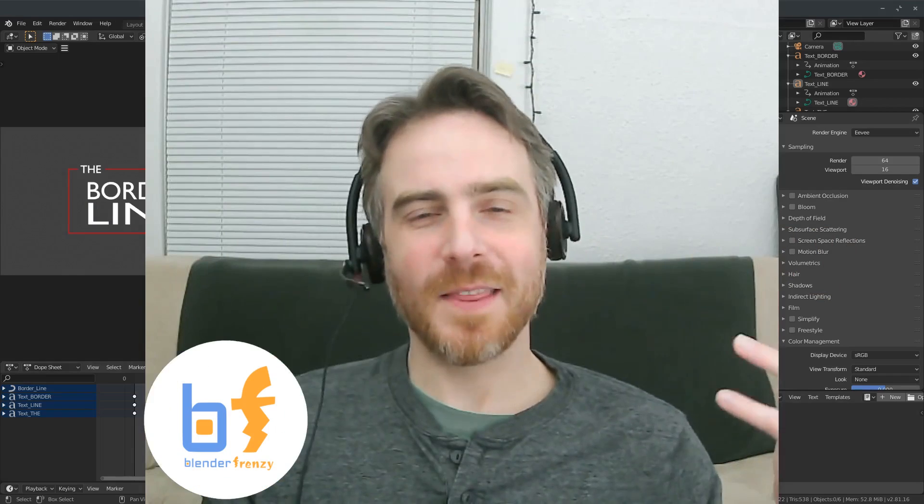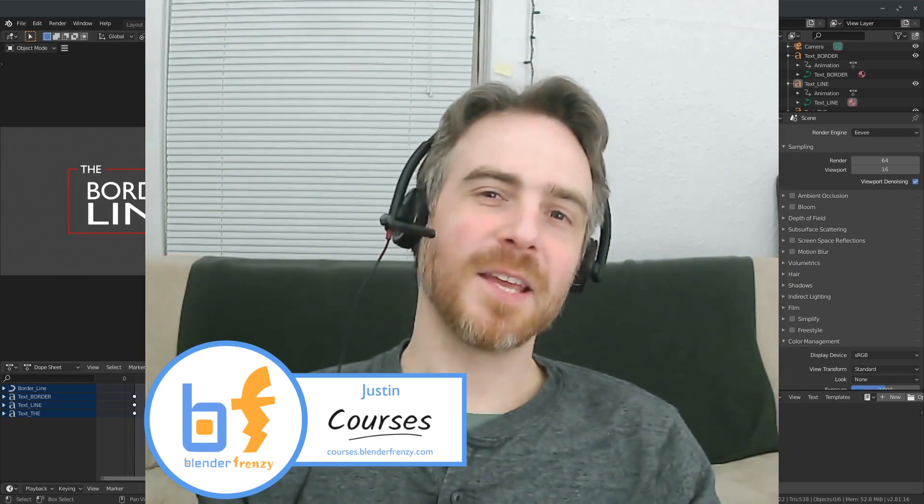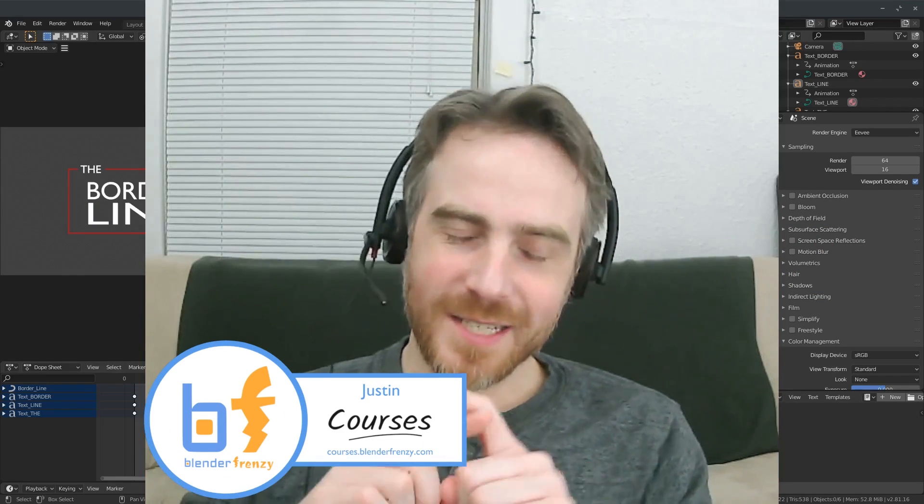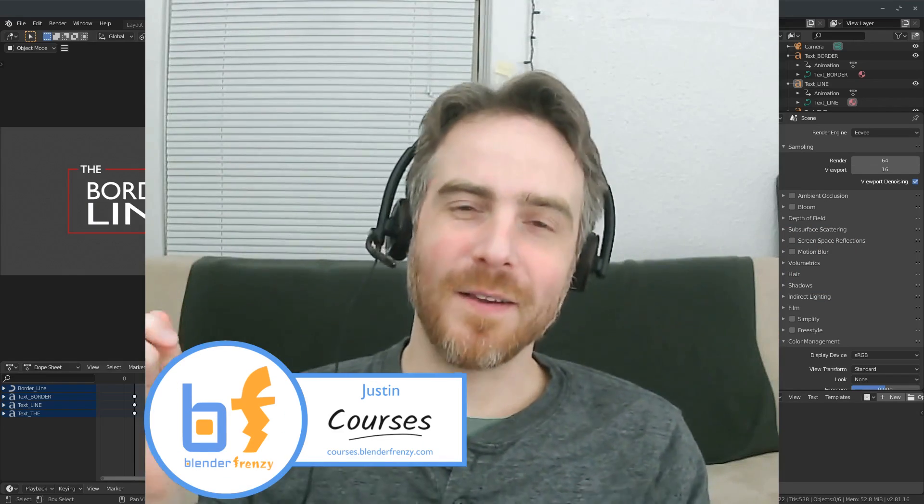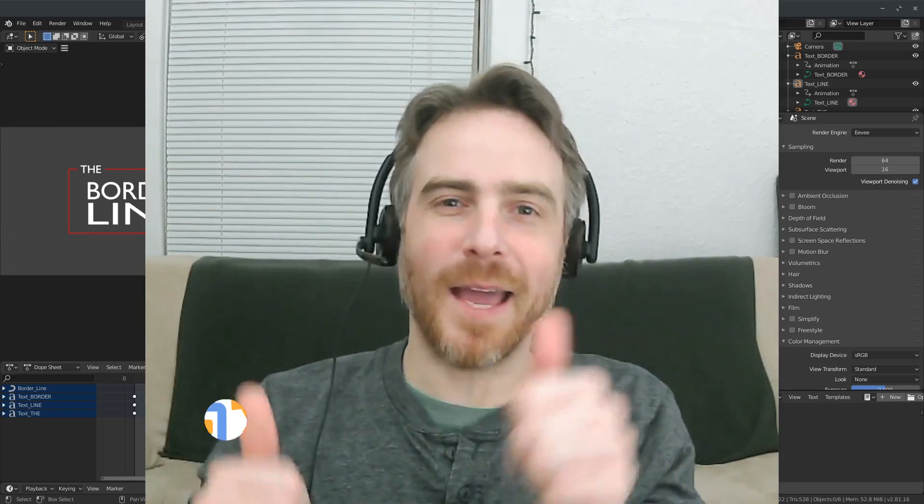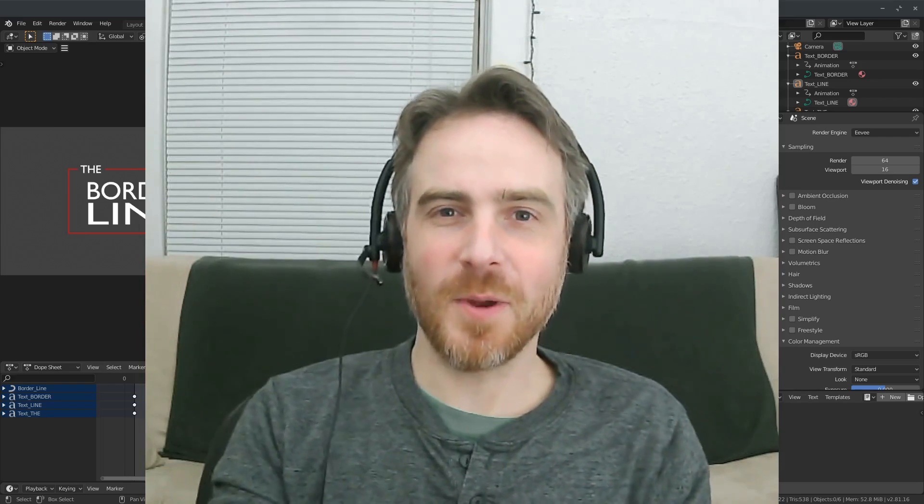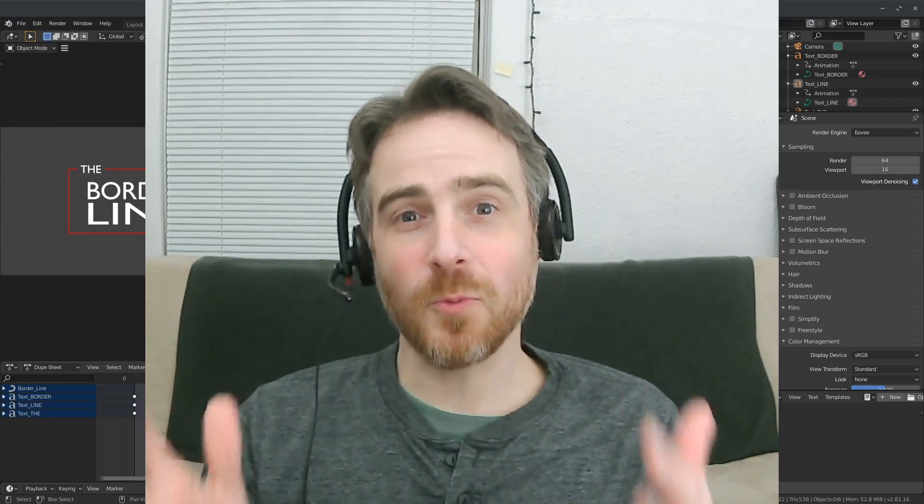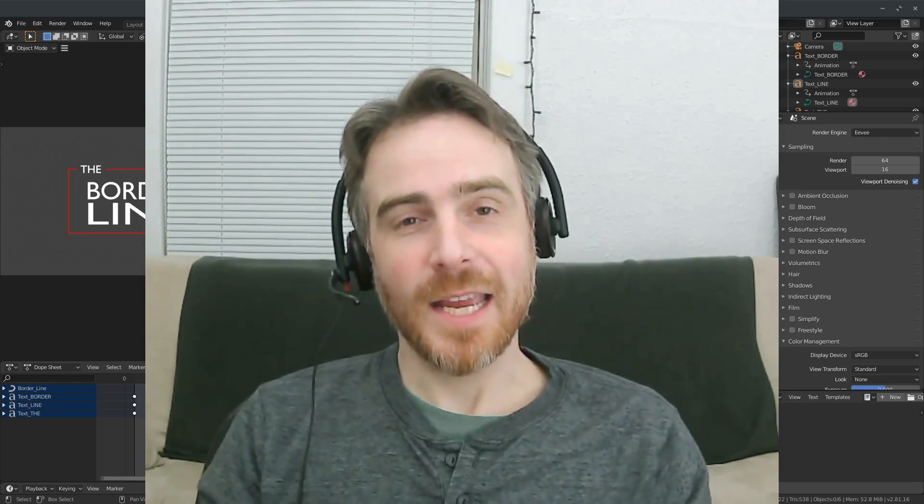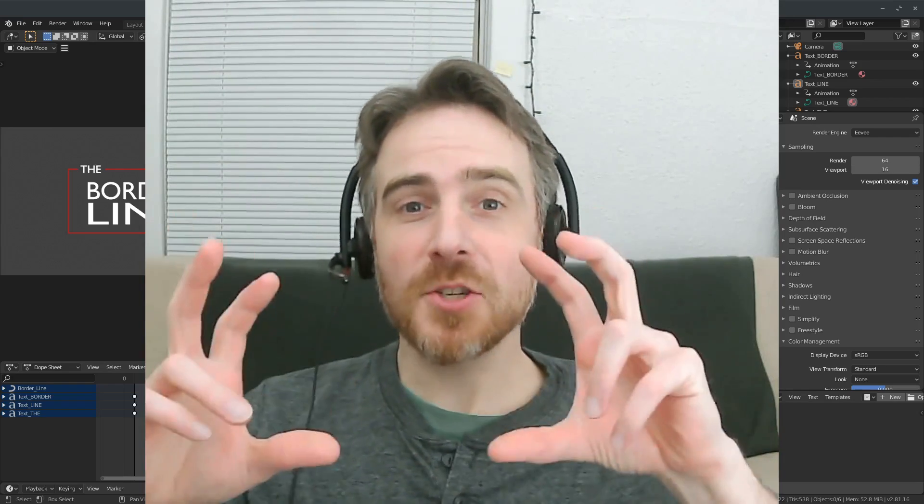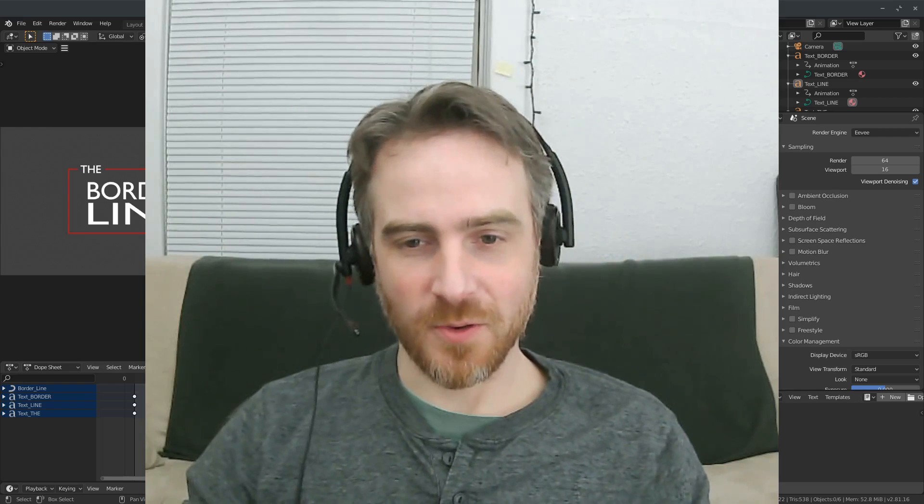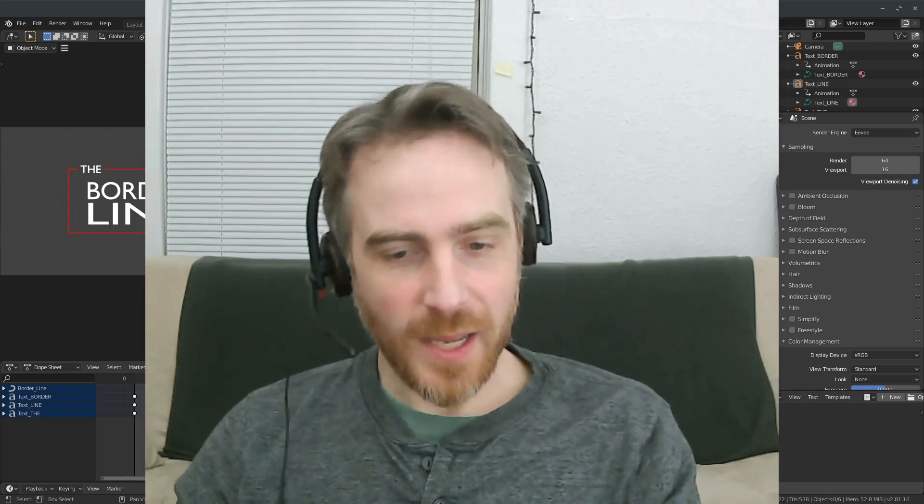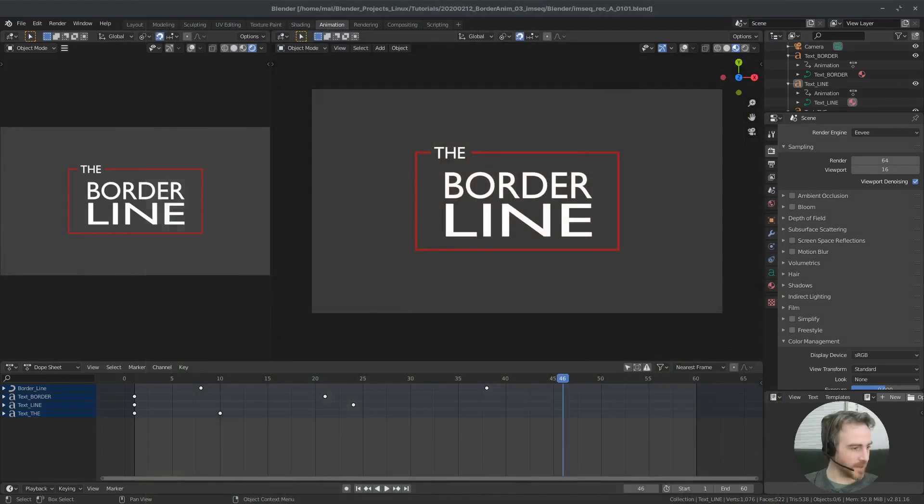Welcome back. I am Justin and this is Blender Frenzy, of course, and we're going to continue our little borderline animation. If you haven't seen the other videos, go check them out now. This is going to be a continuation.